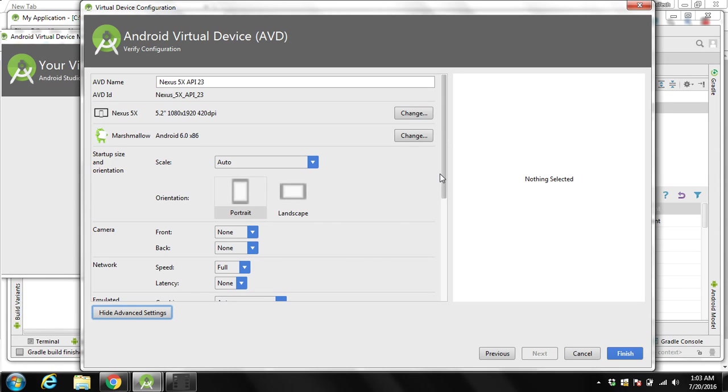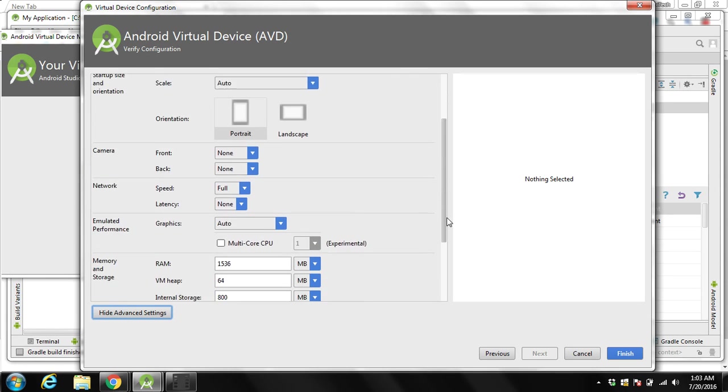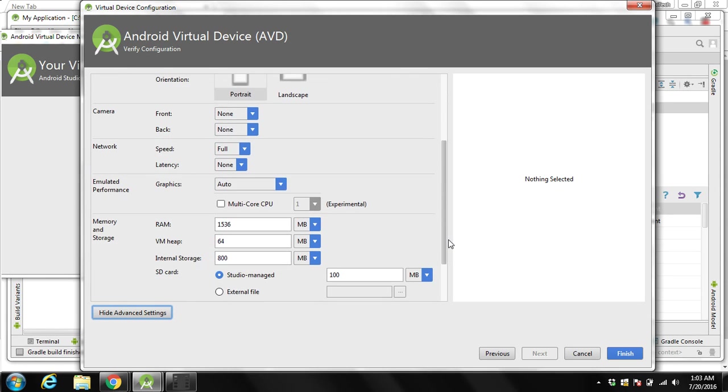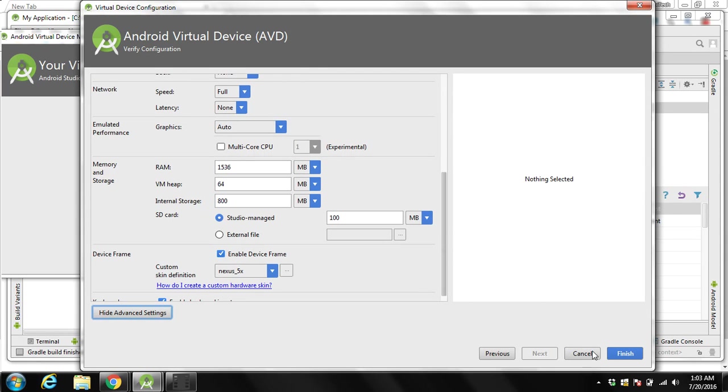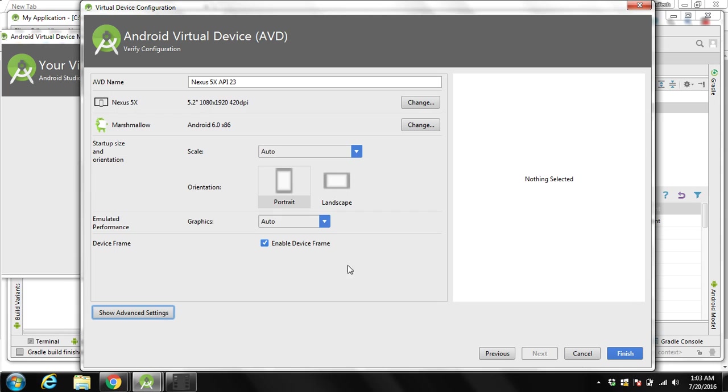You can click on show advanced settings. You can see over here you can turn on camera, set up the network, and you can also assign the RAM that you want this virtual device to use. I will go by the default values. Then click on this one, then we will click on finish.